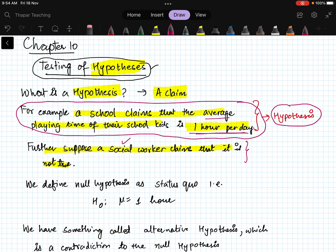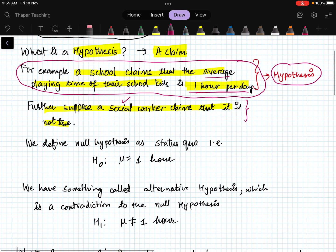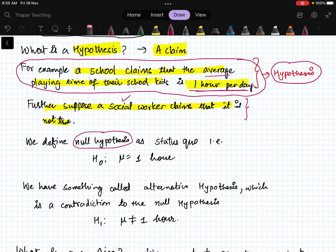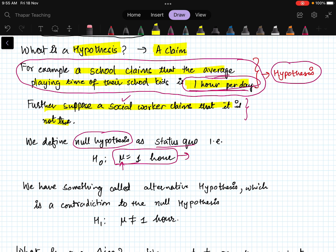This is the problem of hypothesis testing. Whenever we have this, we define two kinds of hypothesis. The first is the null hypothesis. The null hypothesis is generally the status quo — whatever is currently assumed. In this case, the current assumption is that the average mean play time is one hour, so the null hypothesis is μ = 1 hour. We denote it as H₀.